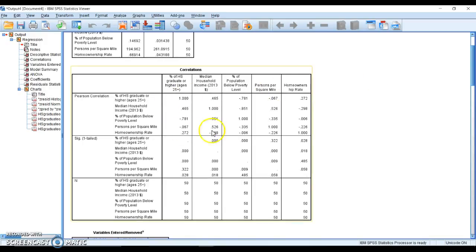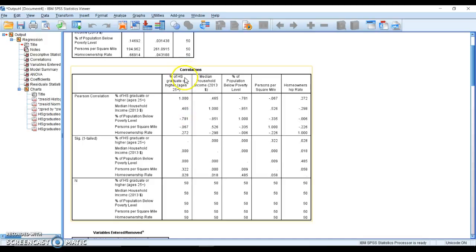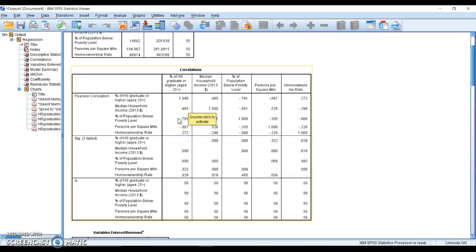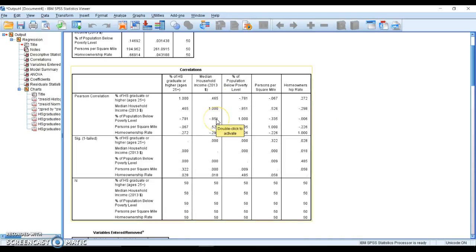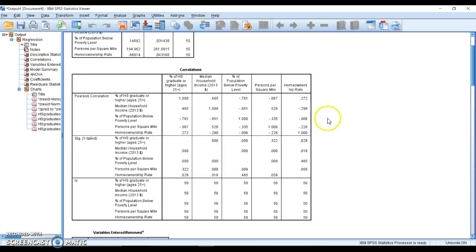All of our R values are right here. Percent high school graduates, our DV, has a moderate correlation with median household income, a strong negative correlation with poverty level, a very weak correlation with persons per square mile, and a fairly weak correlation with homeowner rates. We can look for anything above 0.7 to check potential for collinearity concerns. We have a pretty strong correlation between poverty and household income, which makes sense. Everything else looks pretty good.